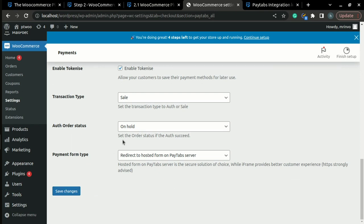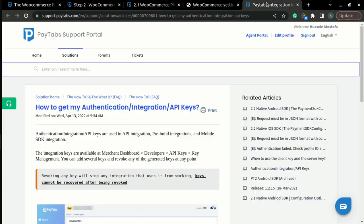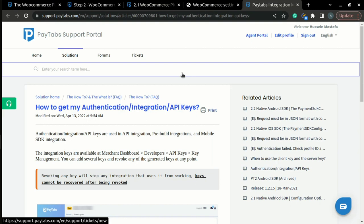If you want to know where to get this information, you can read our solution article, How to Get My Authentication Integration API Keys. And now, let's get ready for part 2 of the configuration.